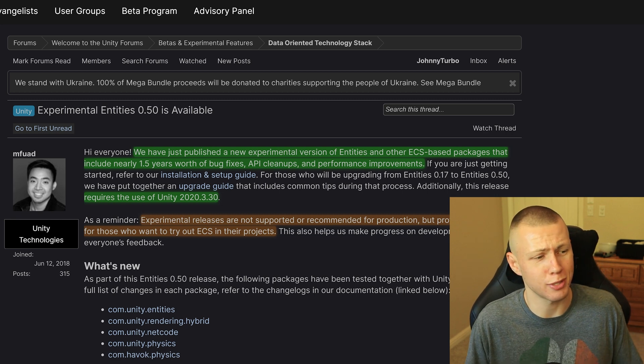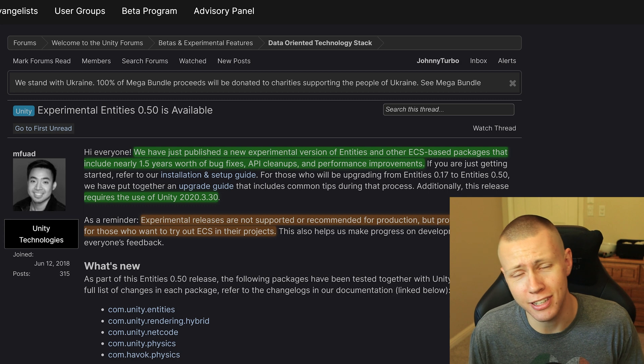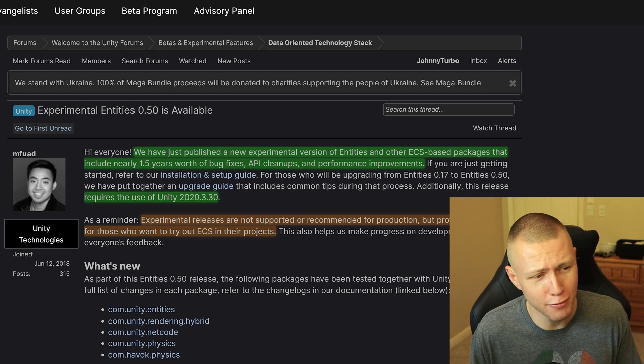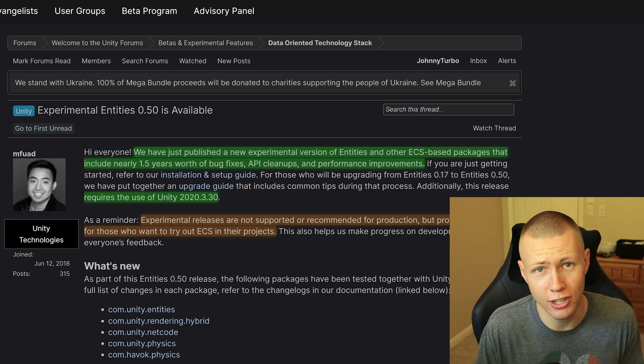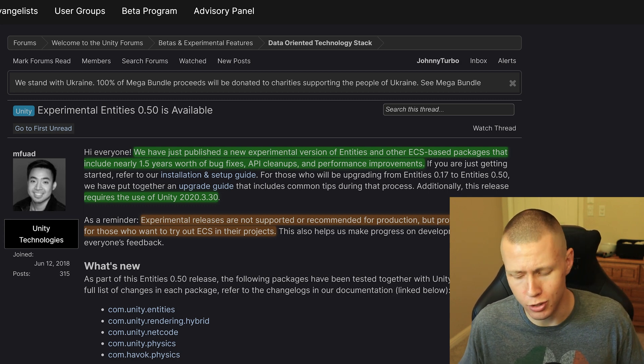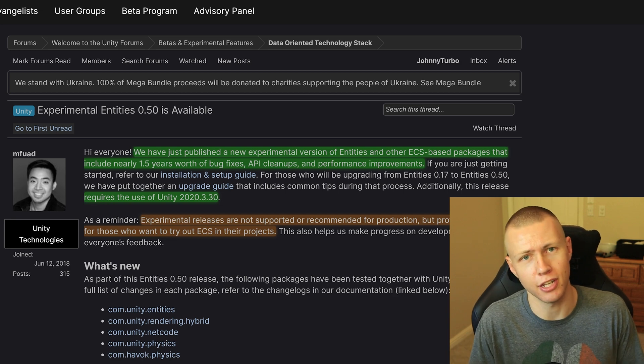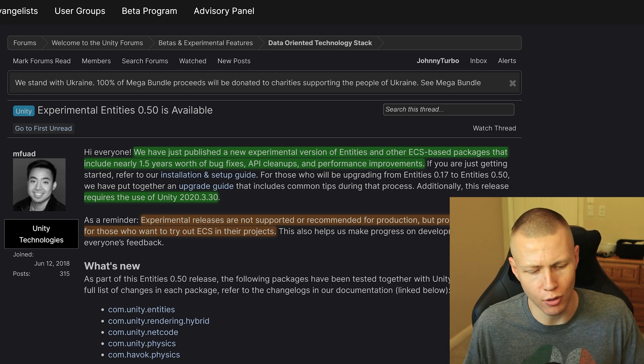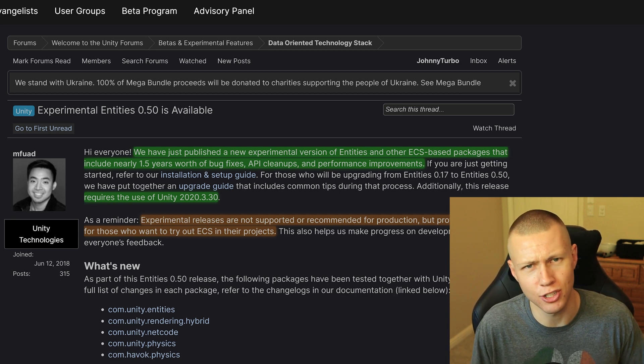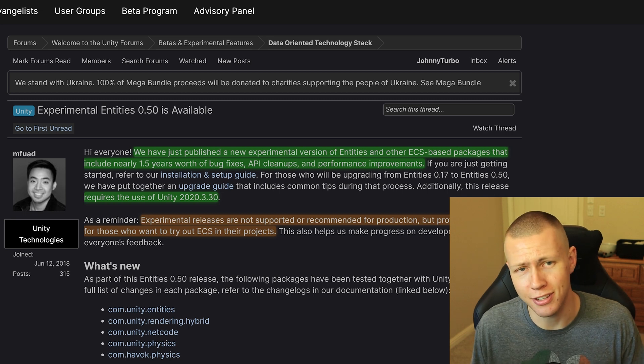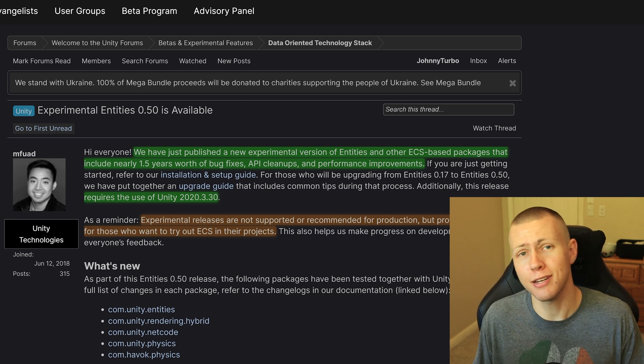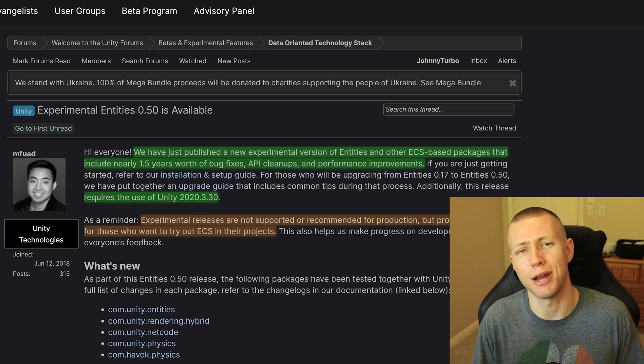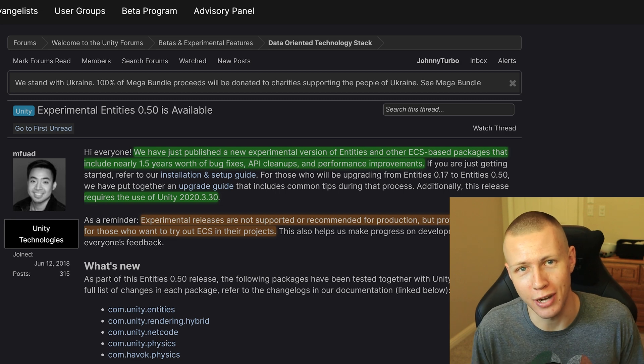So that's what we're going to be talking about in today's video, talking about the release of Entities 0.50, some of the things that are included with it. Now of course, I'm going to be doing much more hands-on videos going a lot deeper into these specific features, showing you how they work. A lot of exciting things coming up. And speaking of exciting things coming up, I have something very special to announce.